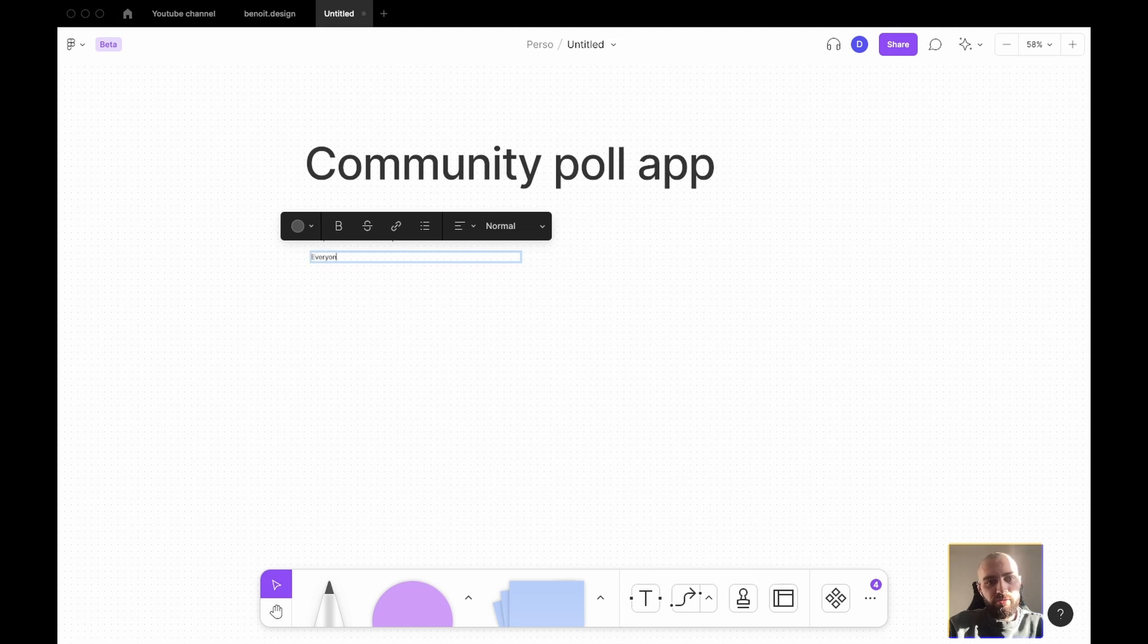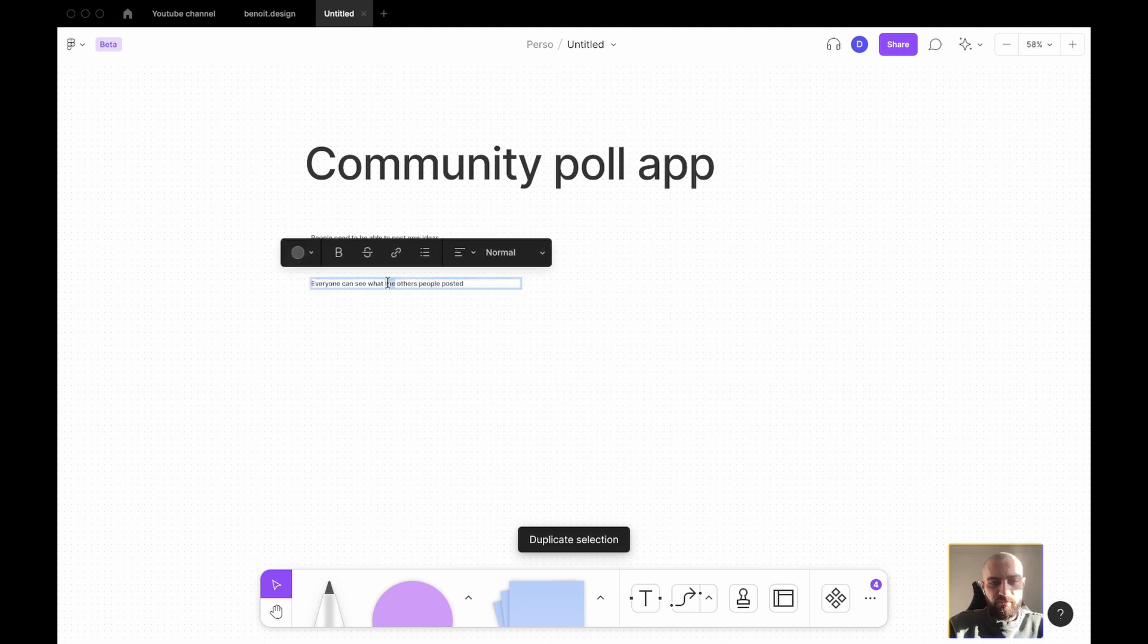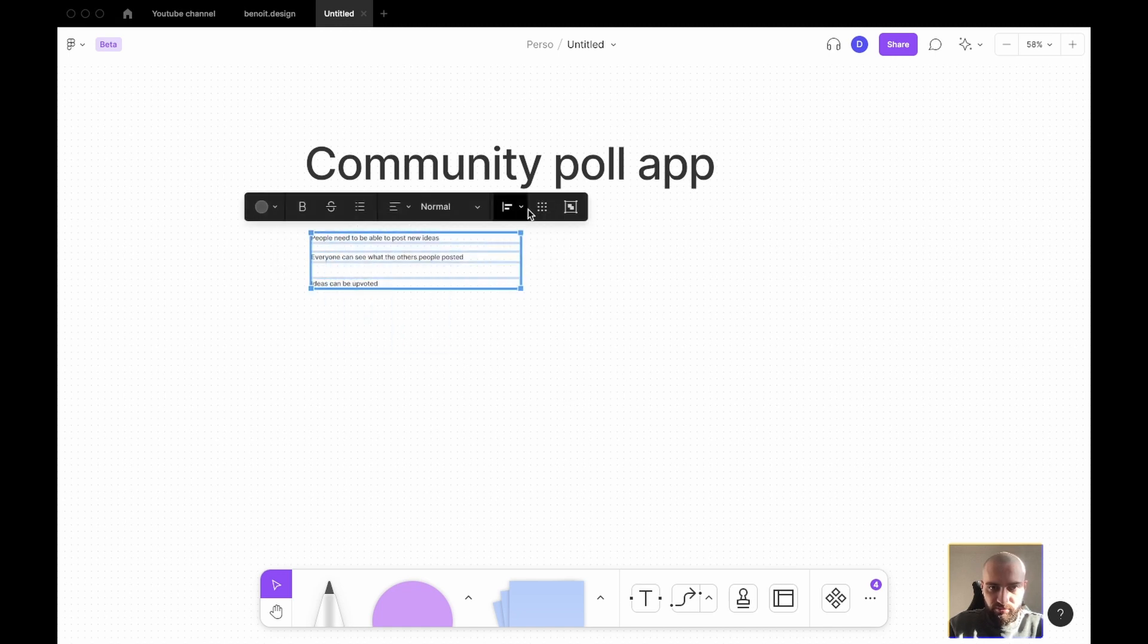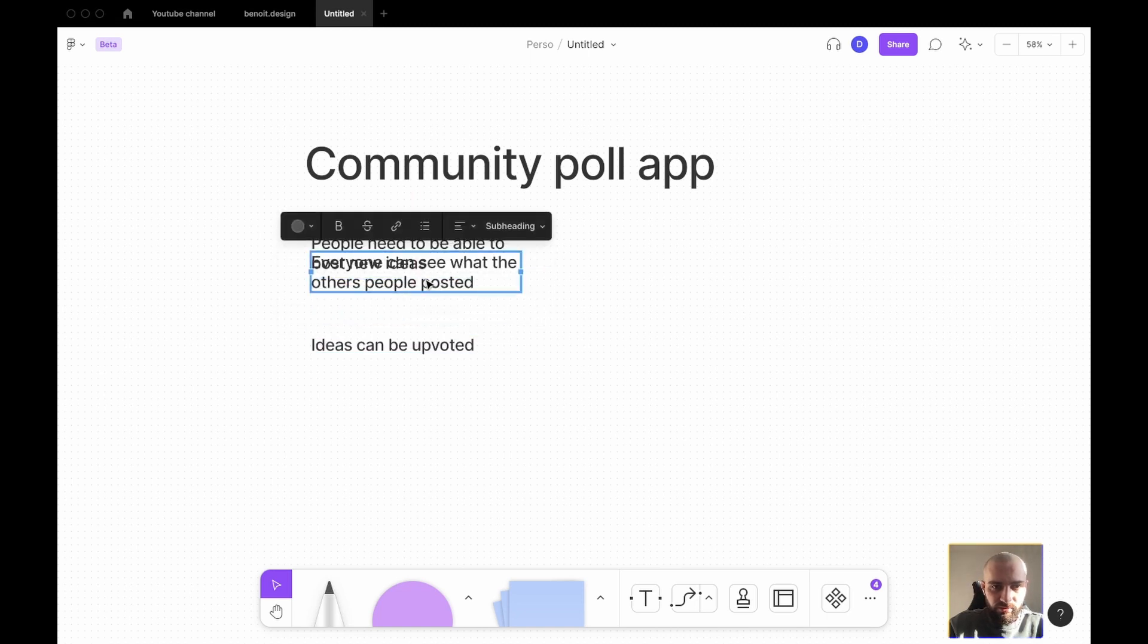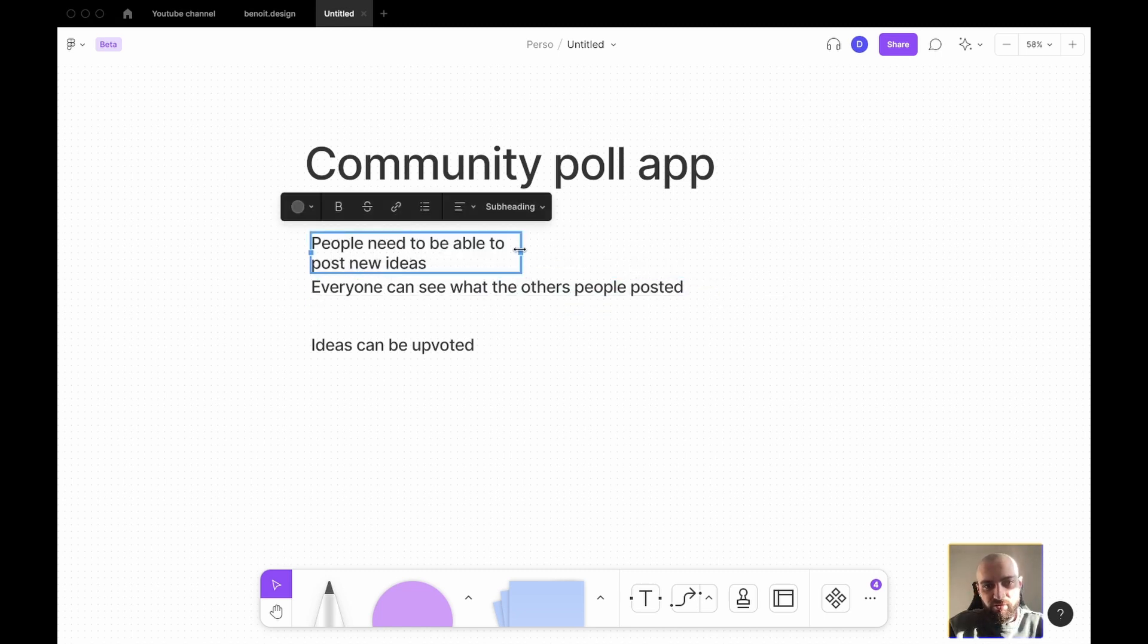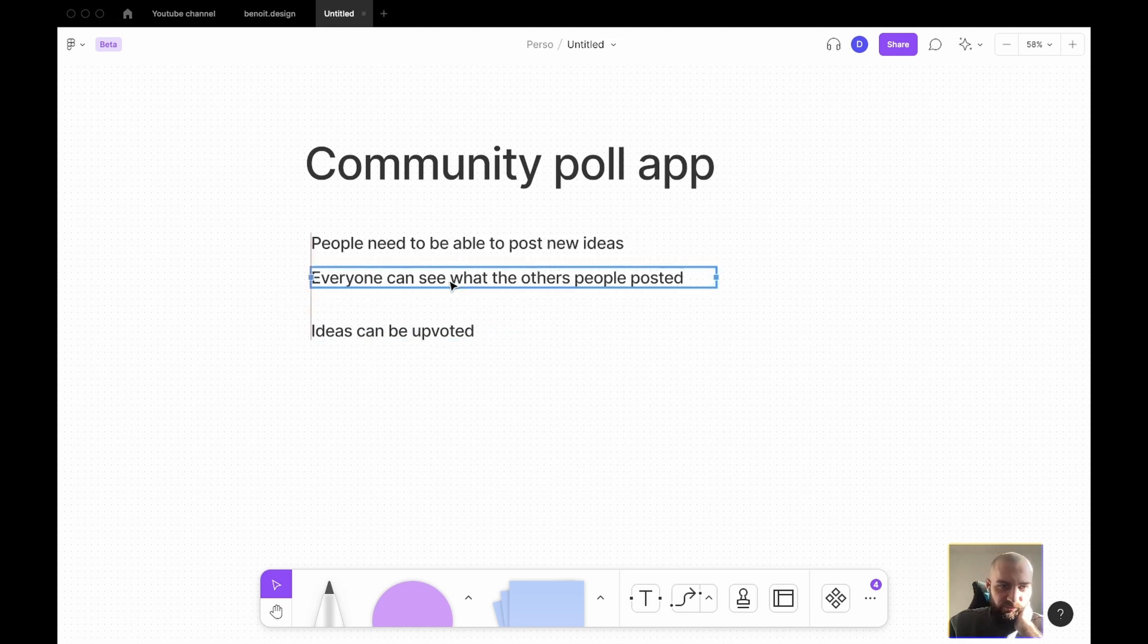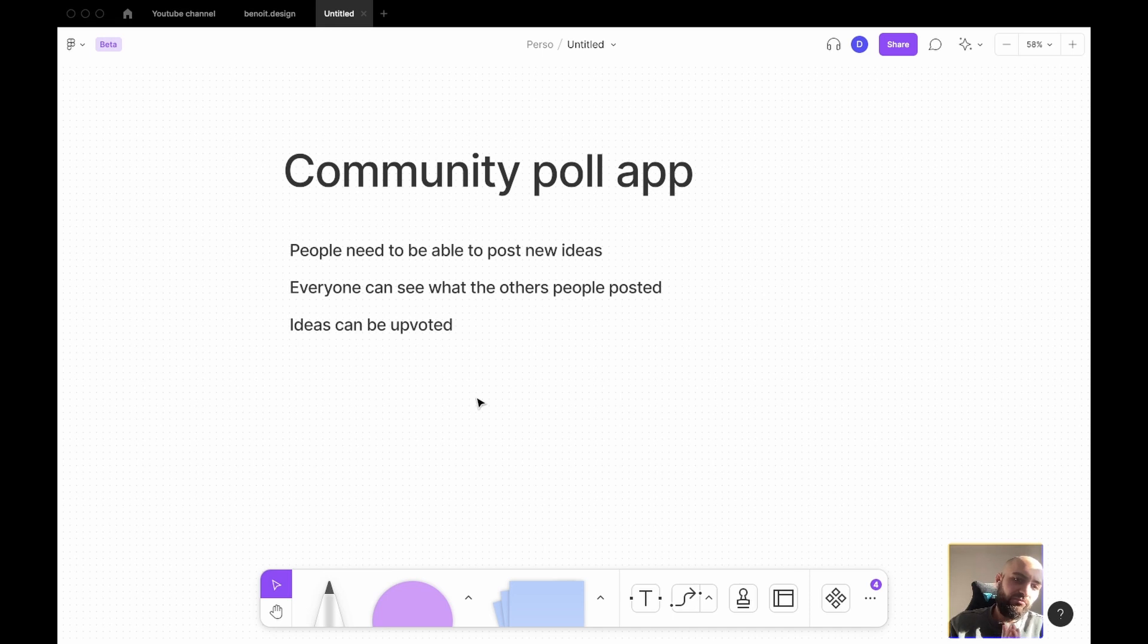So, first we want people need to be able to post new ideas. Everyone can see what the other people posted. Ideas can be uploaded. Let's make this a bit bigger so that you can probably see it. So that would be the main thing. From there, what would be the next most important step, according to me, would be to have an idea on what would your database look like.